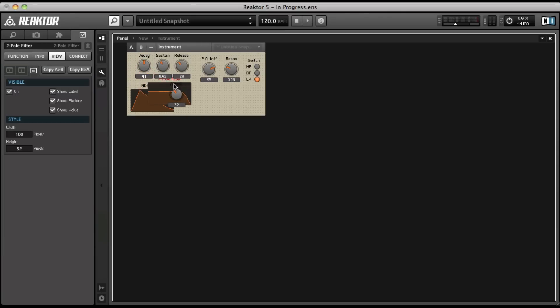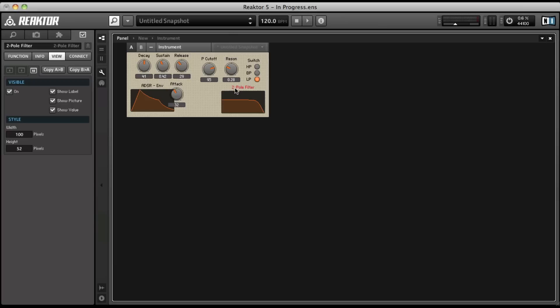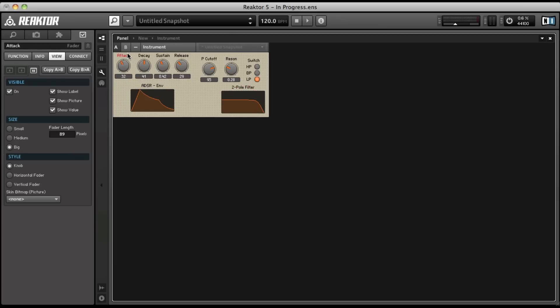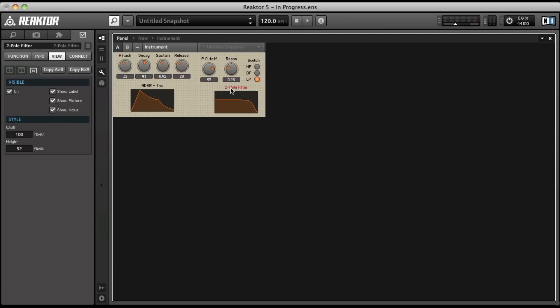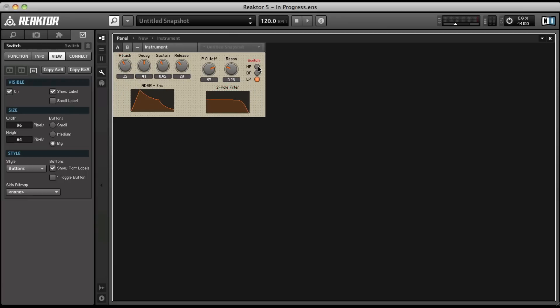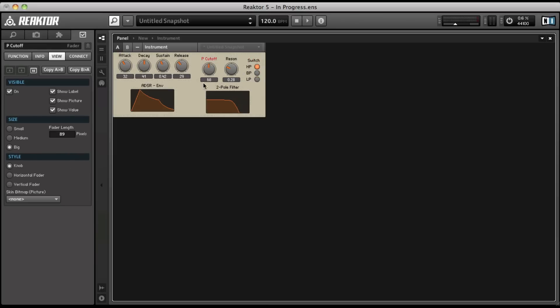Oops, I moved the attack out of the way by accident. Let's move that back into place. So now we can see the filter envelope, and we can see it move when we adjust the cutoff and the resonance.